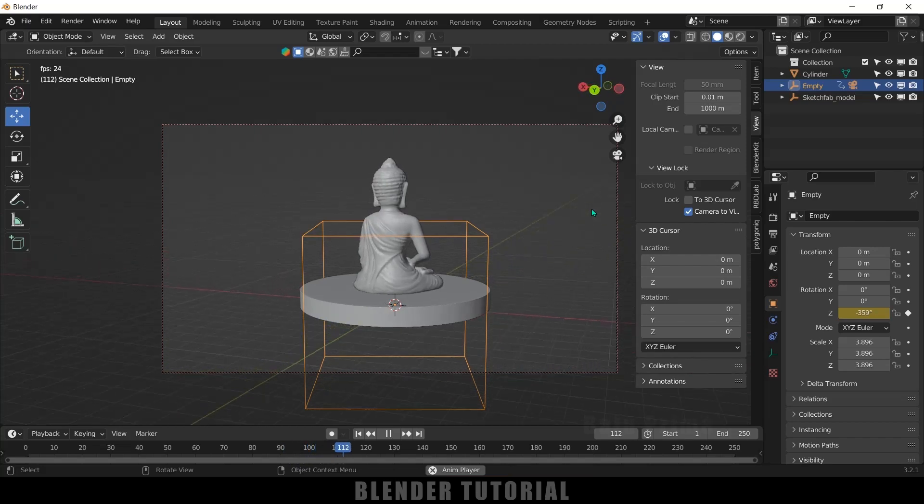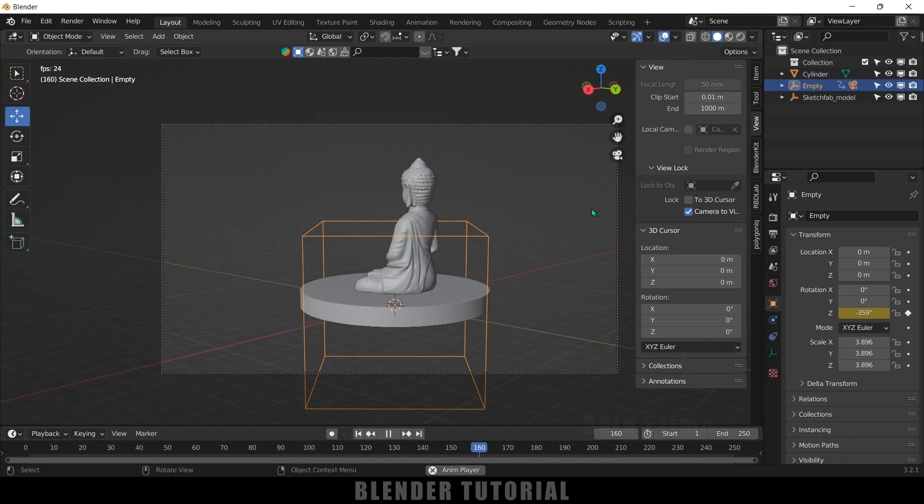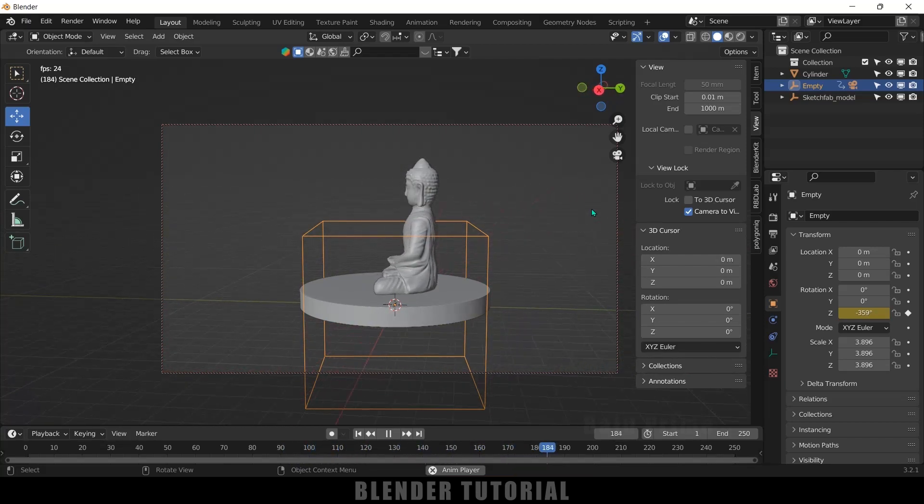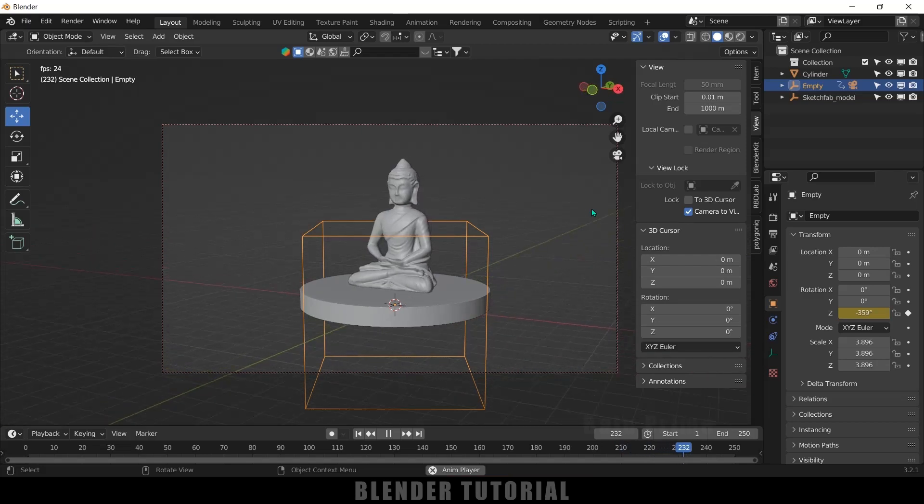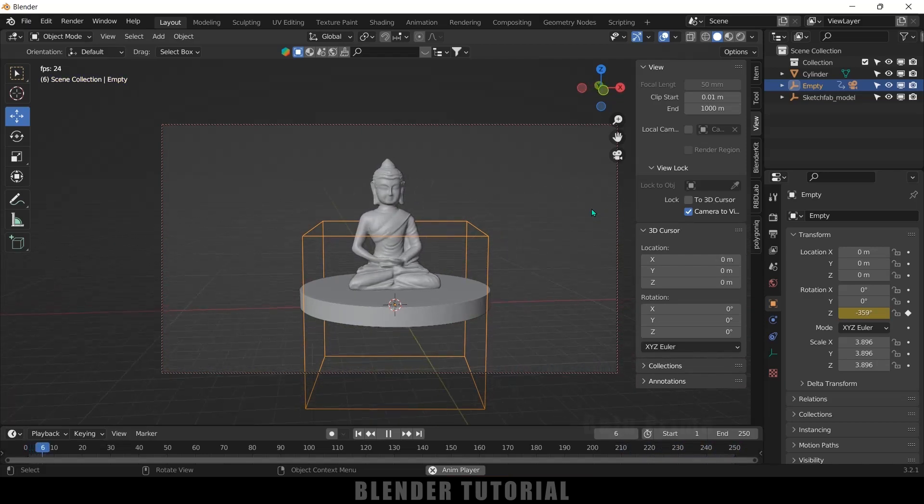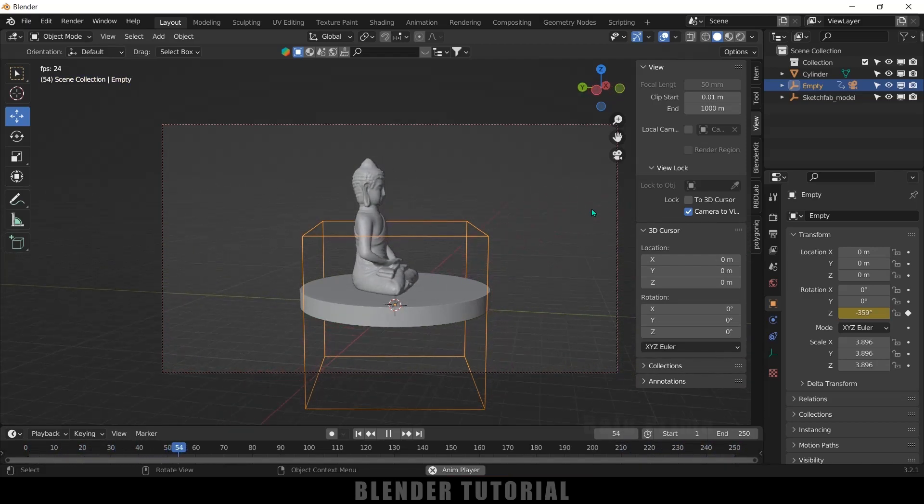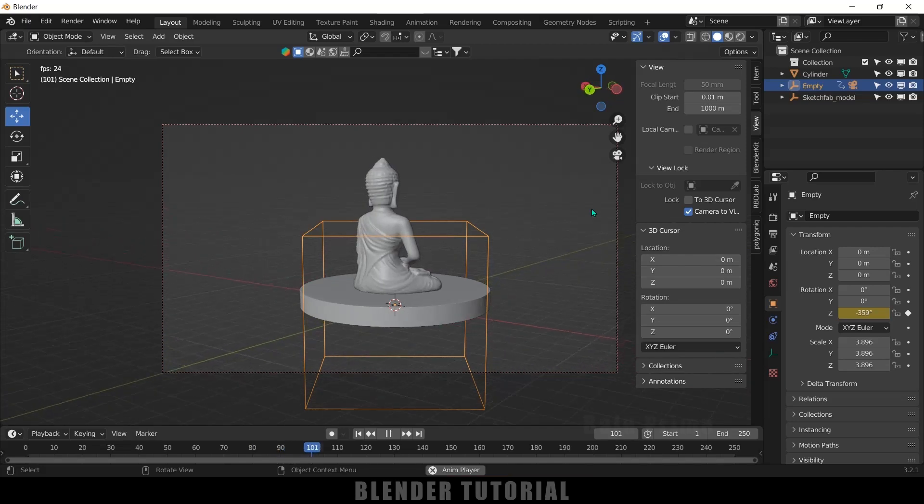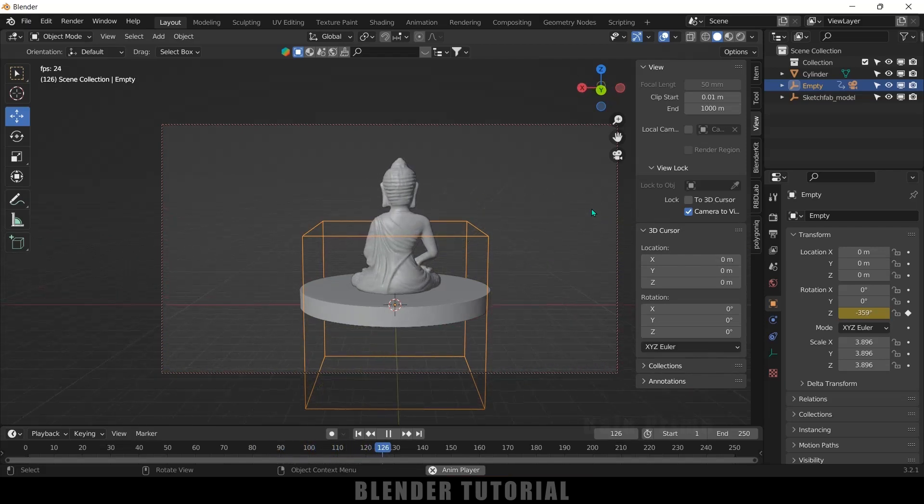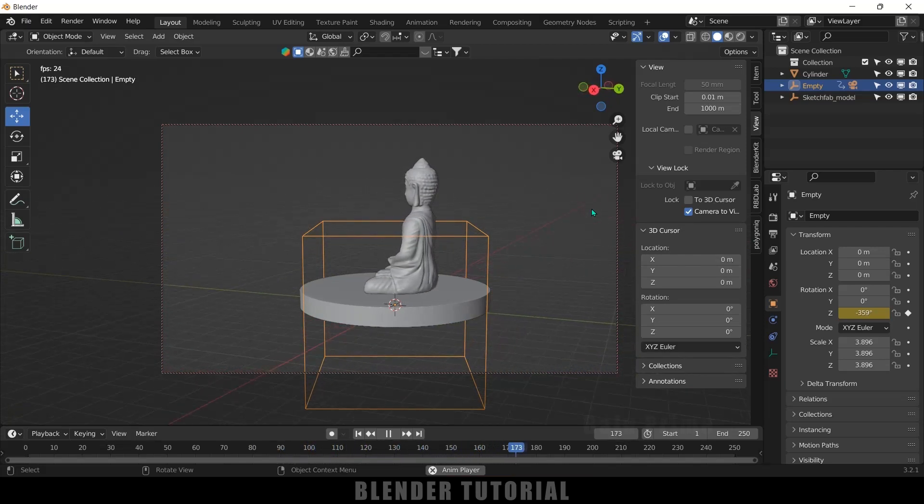So in this way we can do simple turntable animations in Blender easily. Hope you guys have learned something new from this tutorial. If you learned anything new, please like, share, and subscribe to my channel to support me. We'll meet in the next video. Until then, signing off. Take care, bye.